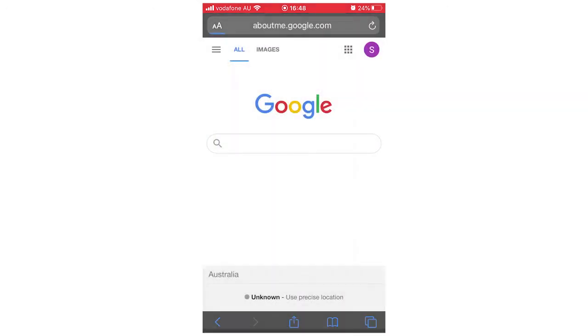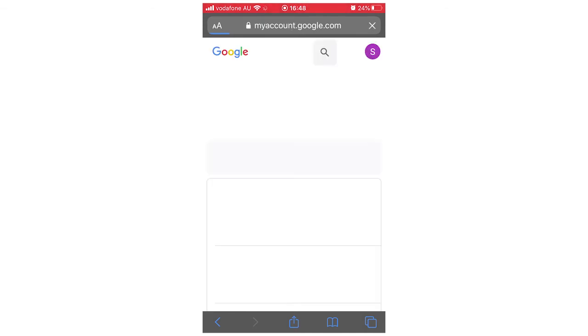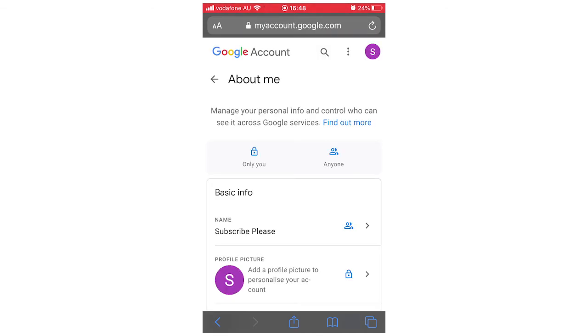Type that in, then search, and then it's going to bring up this web page right here. Then you're going to see at the top where it says basic info, then your name.